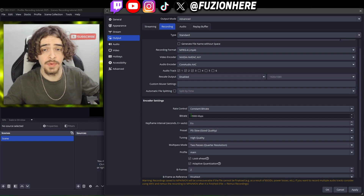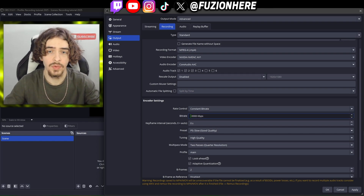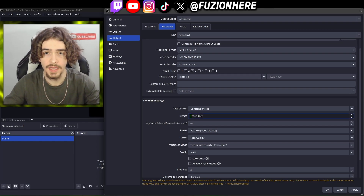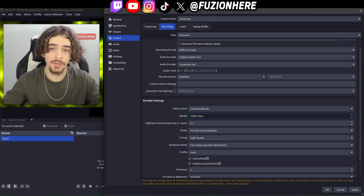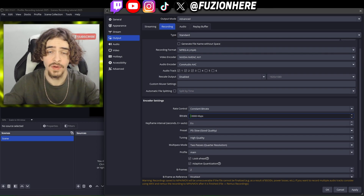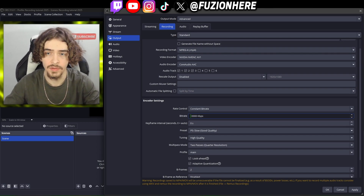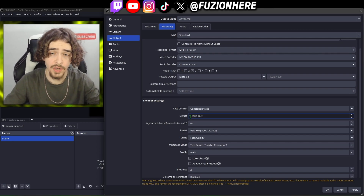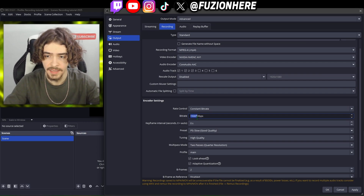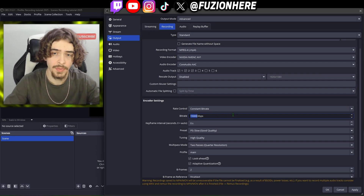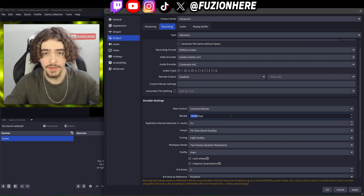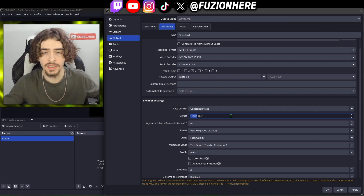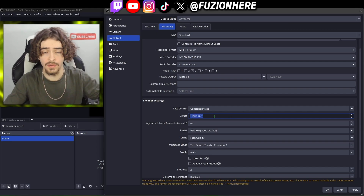I would say the bare minimum you should record at is 8,000 bitrate — it's probably going to look pretty bad, but if you have a bad PC that's what you have to do. My overall recommendation and what I record at is 15,000 bitrate. I think this gives you the best quality without using too much of your PC's resources.